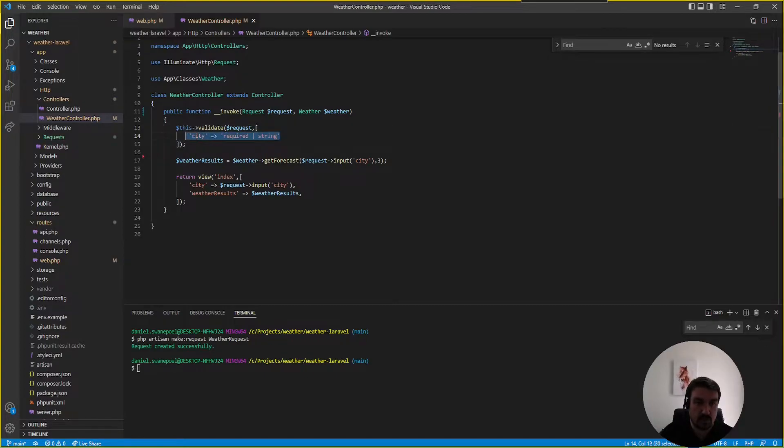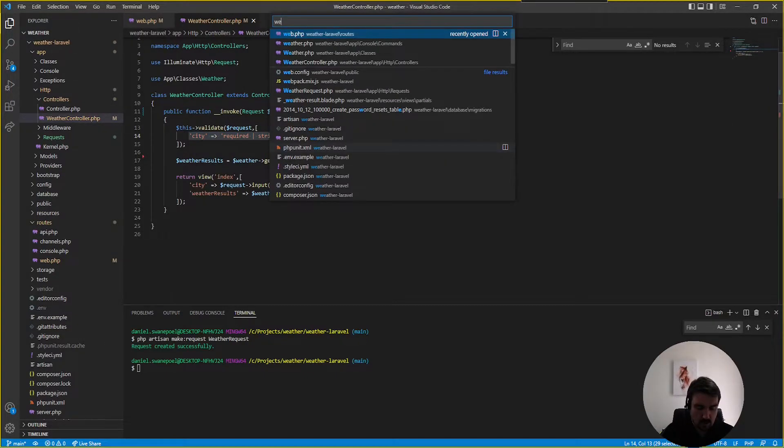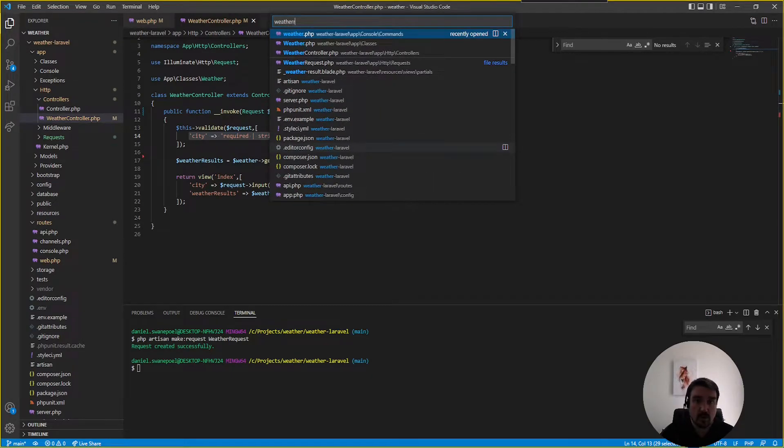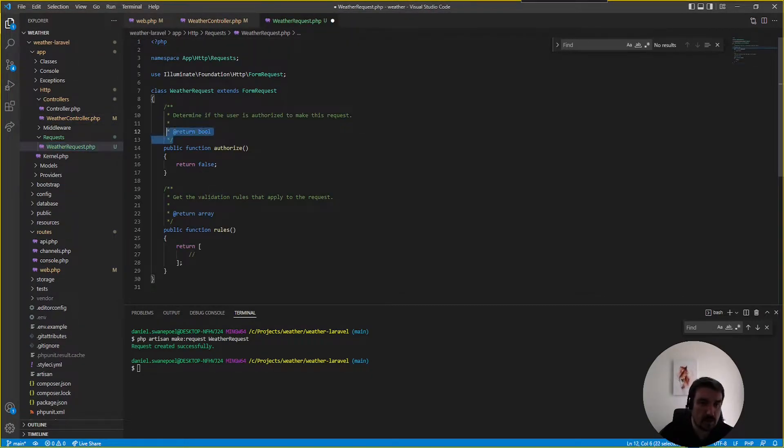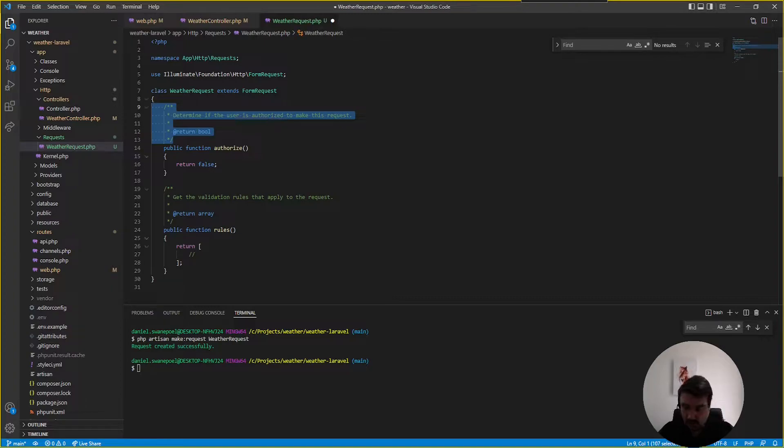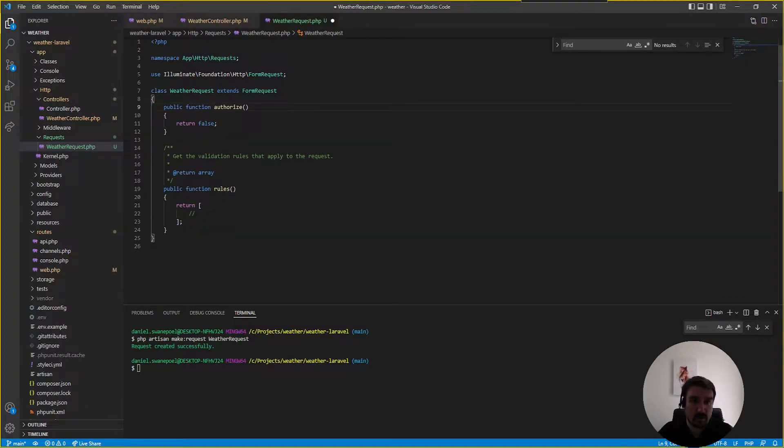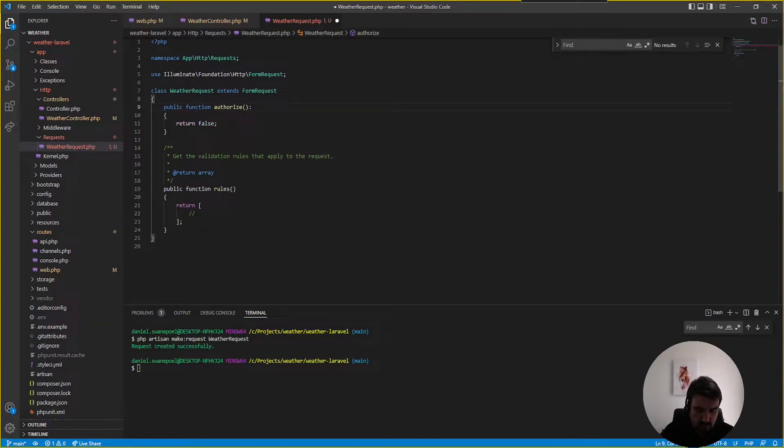Now what we can do is we can take our validation rules and we can get into our weather request.